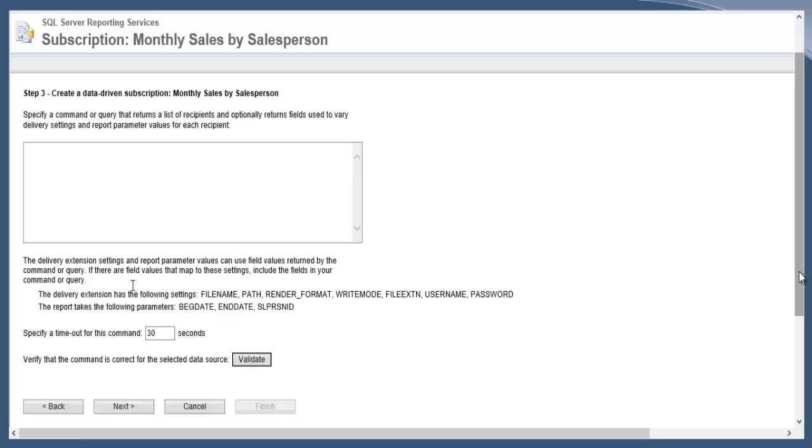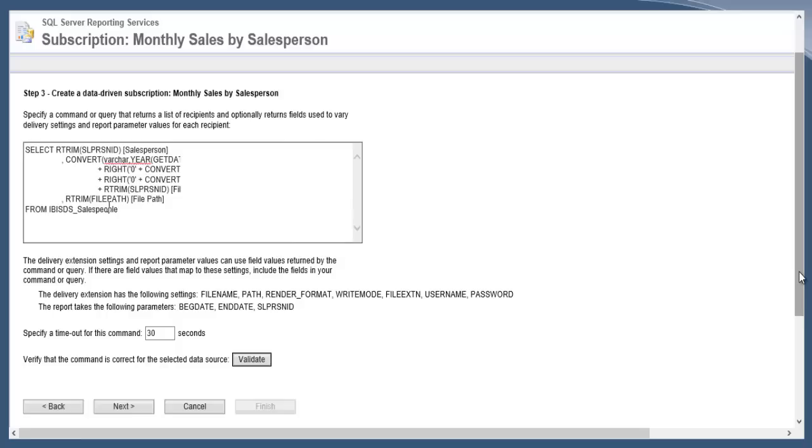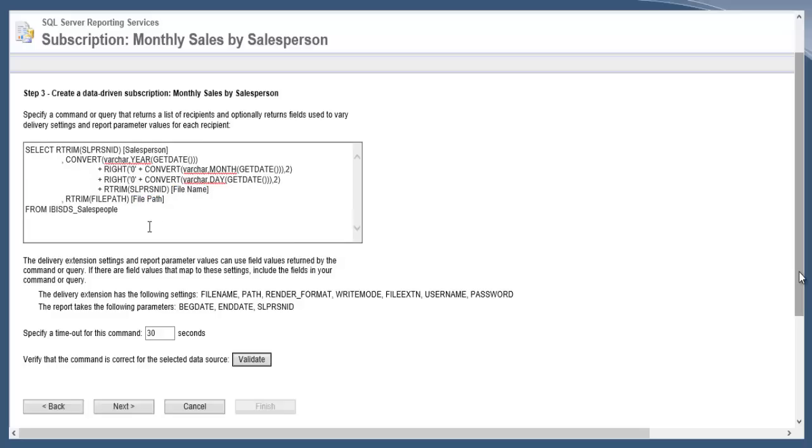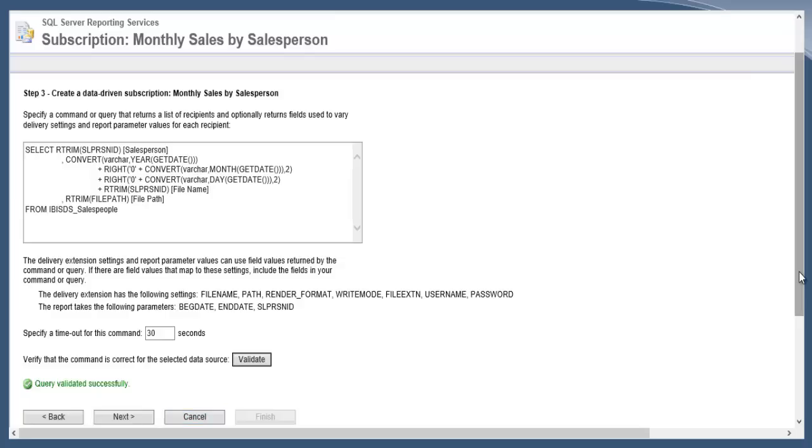Now this is where you'll want to pull in the query. This query is going to give you the information that's going to drive the subscription. For the salesperson, it's going to bring in the salesperson ID so it will generate one report for each salesperson, and then it's also going to define the file name that will be created along with the file path. This would be a SQL query that I actually already have in place. I'm just going to copy it in. You see all it's pulling in is a salesperson, a file name, and a file path. Everything else we're going to be able to default. Once it's there, click Validate just to make sure it's going to come in, and it says it was validated successfully, so we can go ahead and click Next.